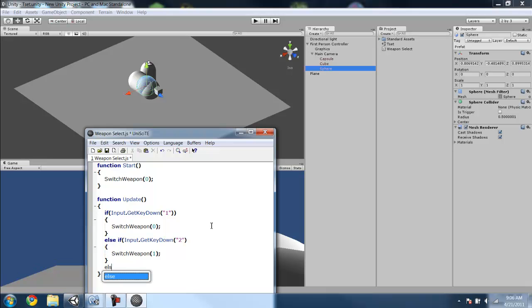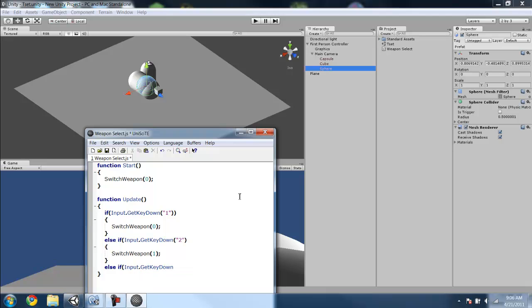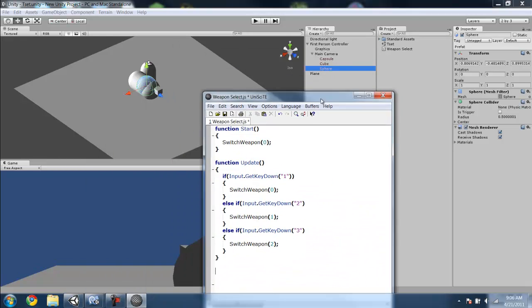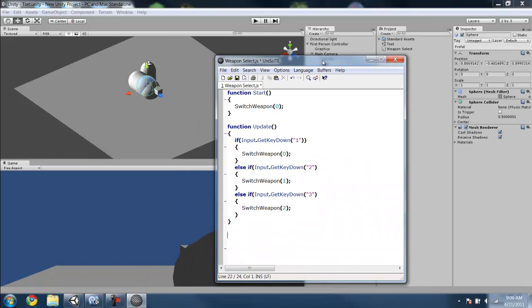Else if input.GetKeyDown is 3, so if we get 3, we want to switch to the second one.